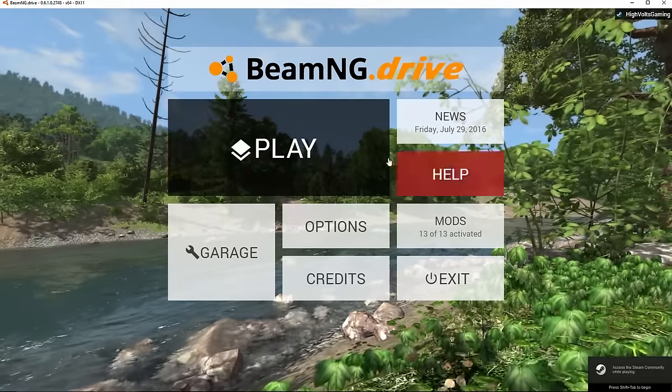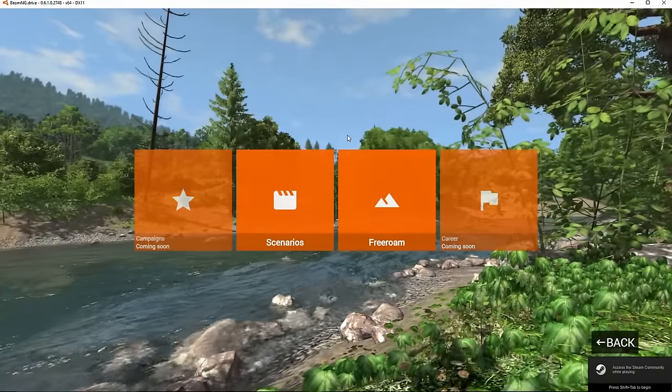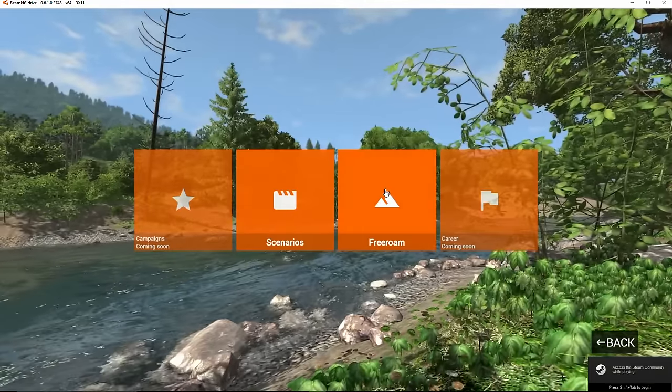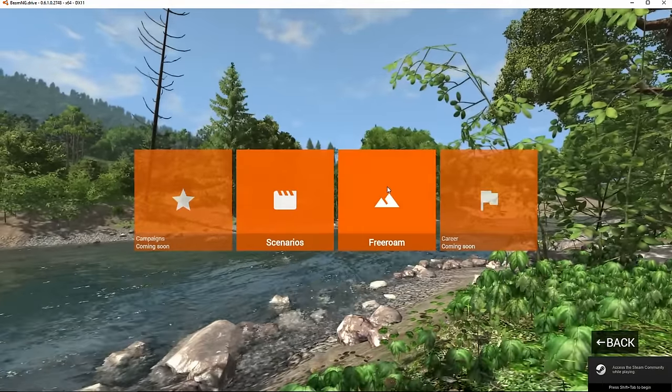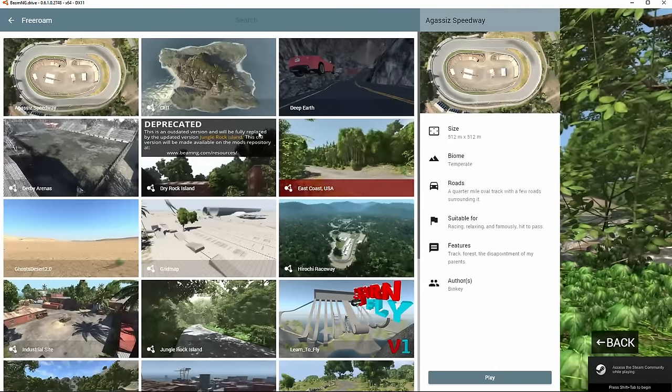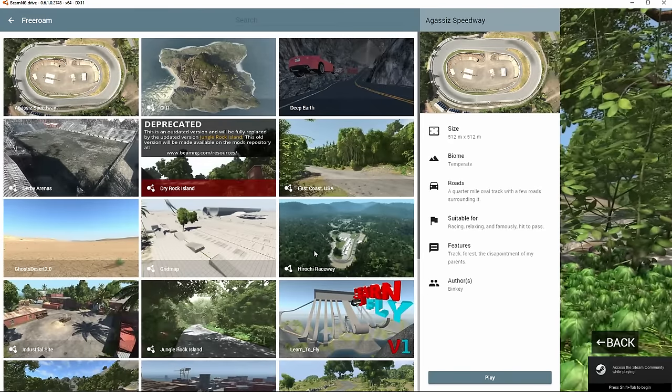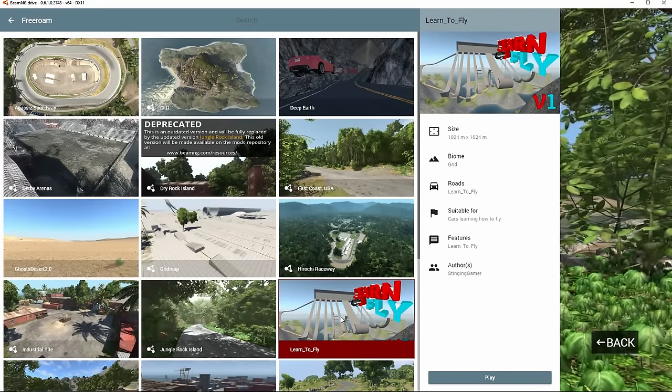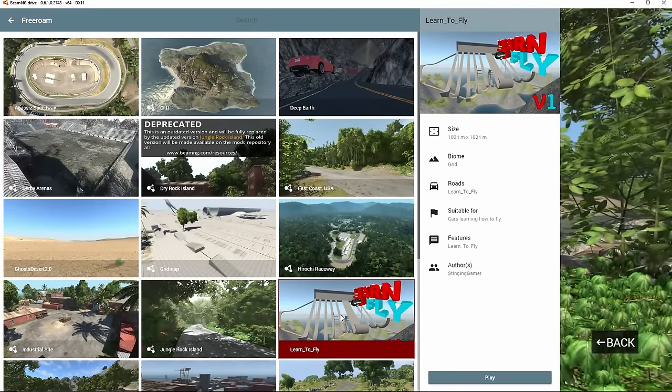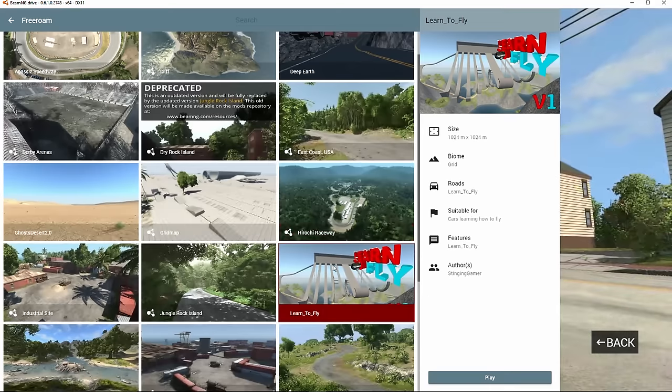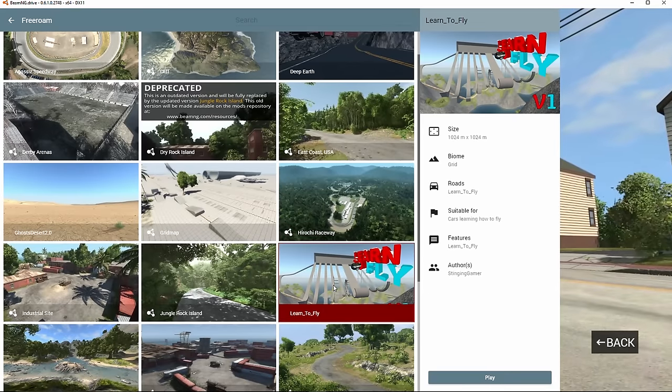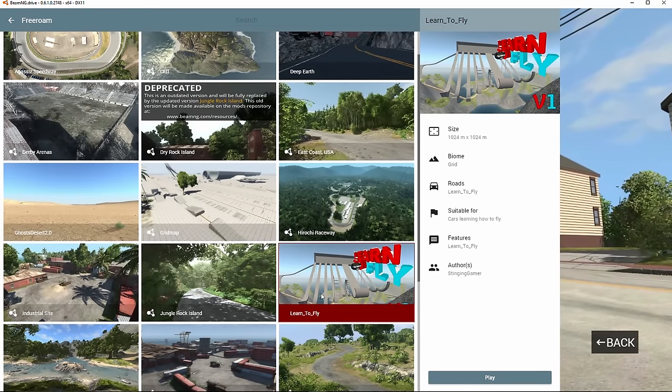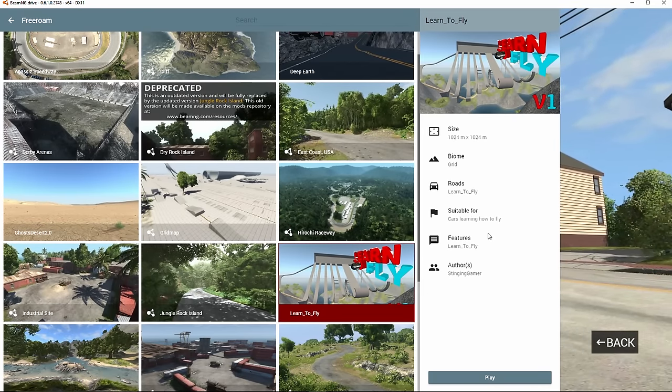Alright, we got our game opened up here now. Let's go ahead and just click on free roam. And I'm pretty sure right there it will. Right there it is, Learn to Fly. So as long as it pops up here, you know you got it. As long as it's a good mod, it's going to work for you.